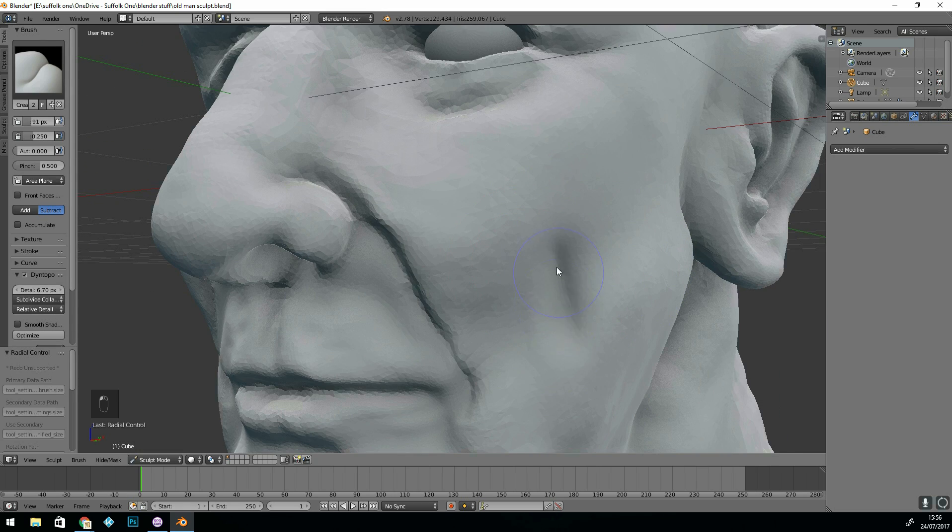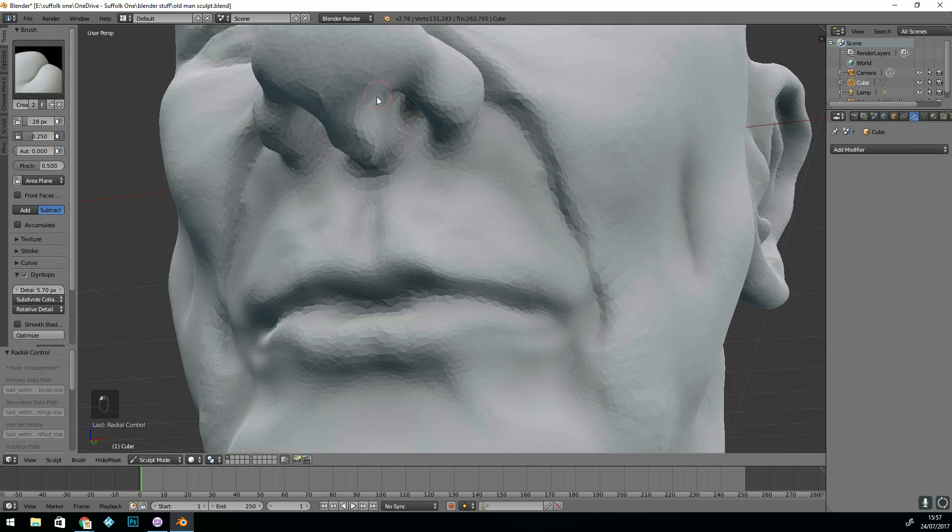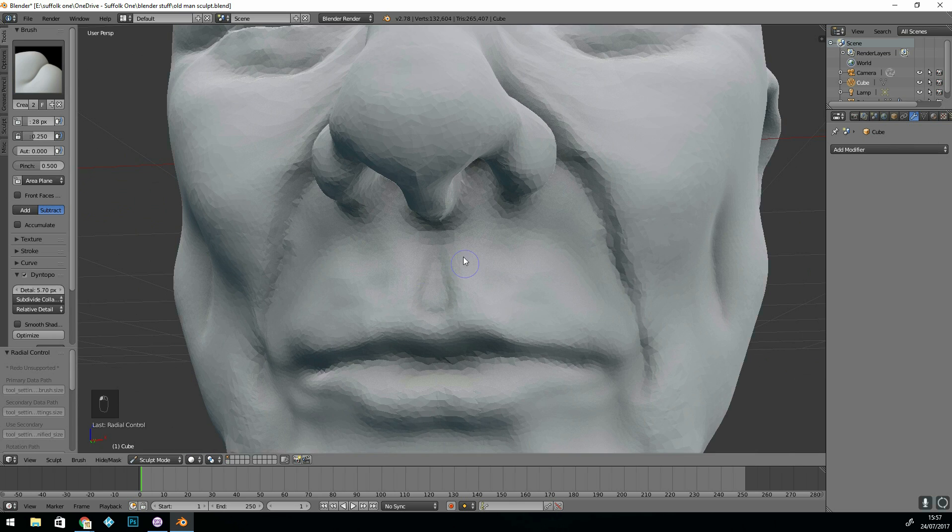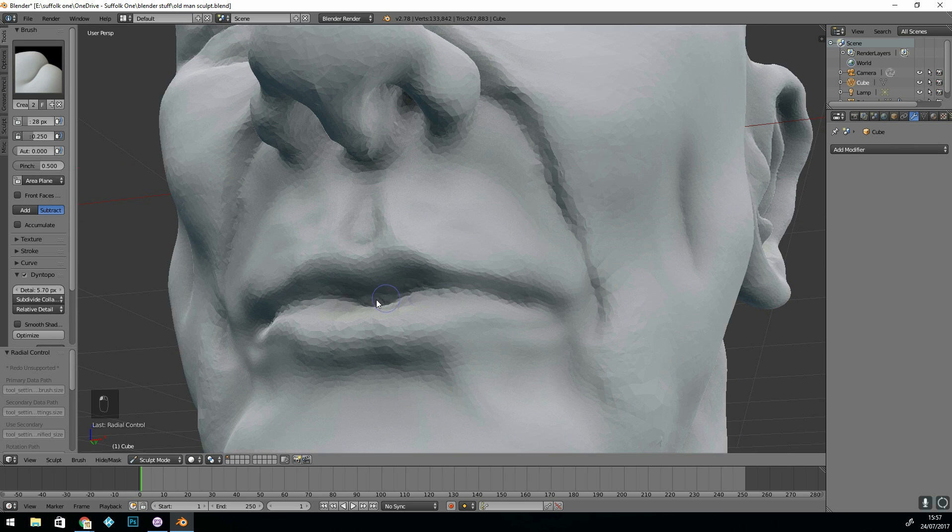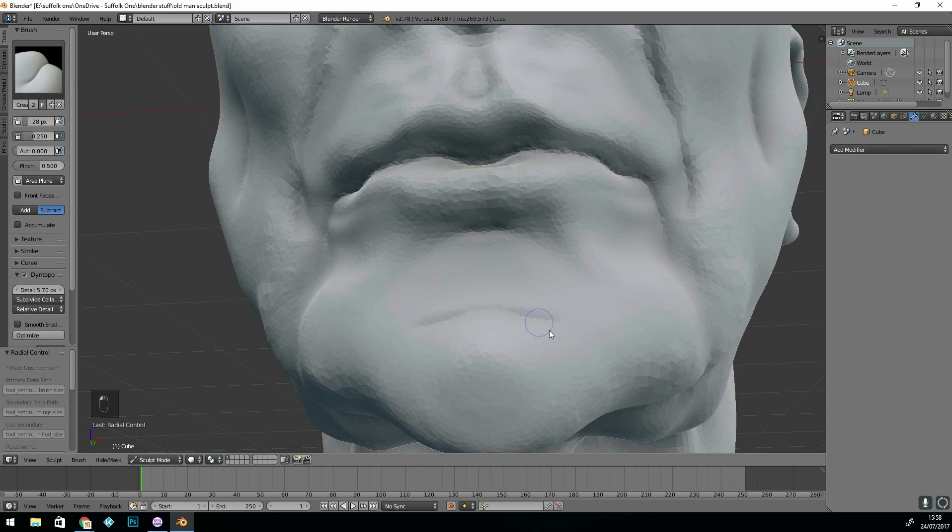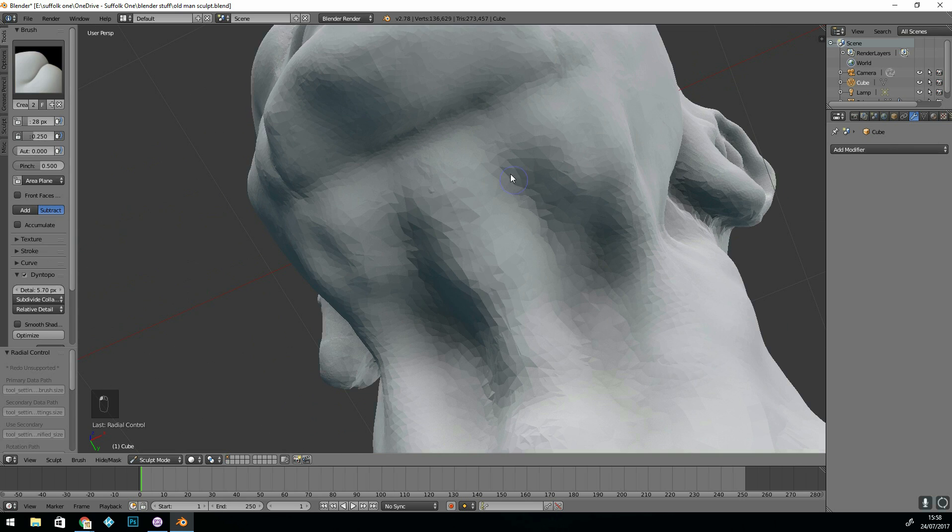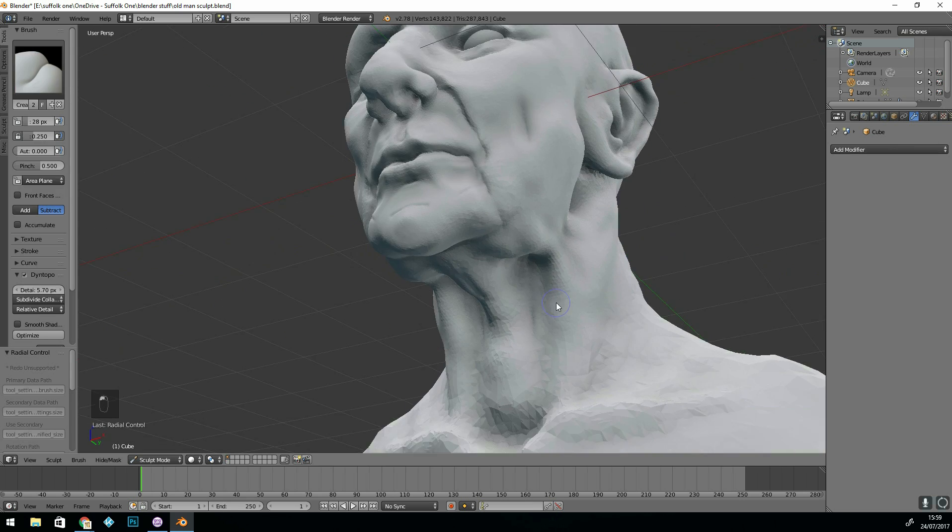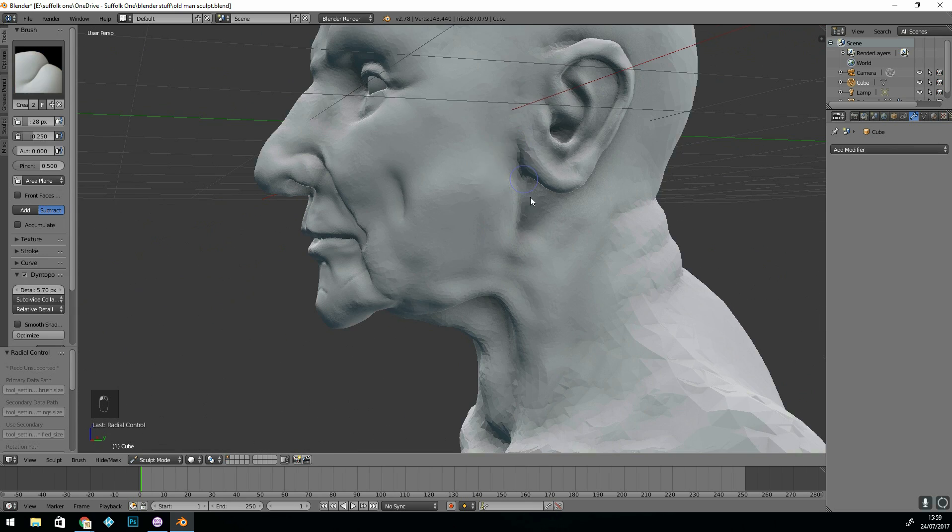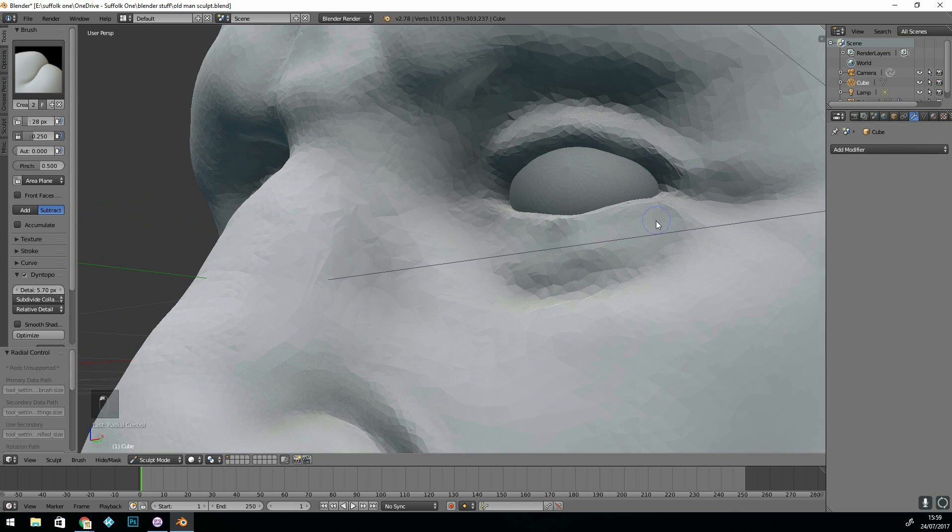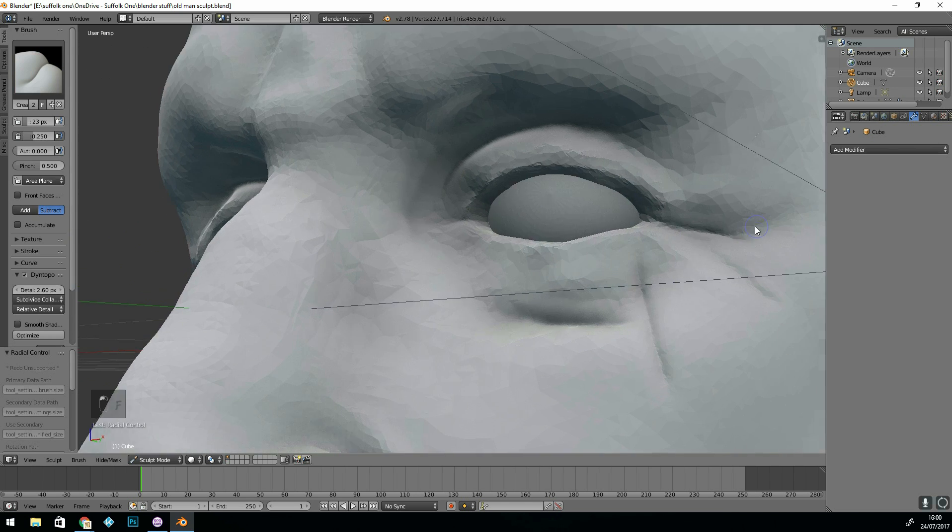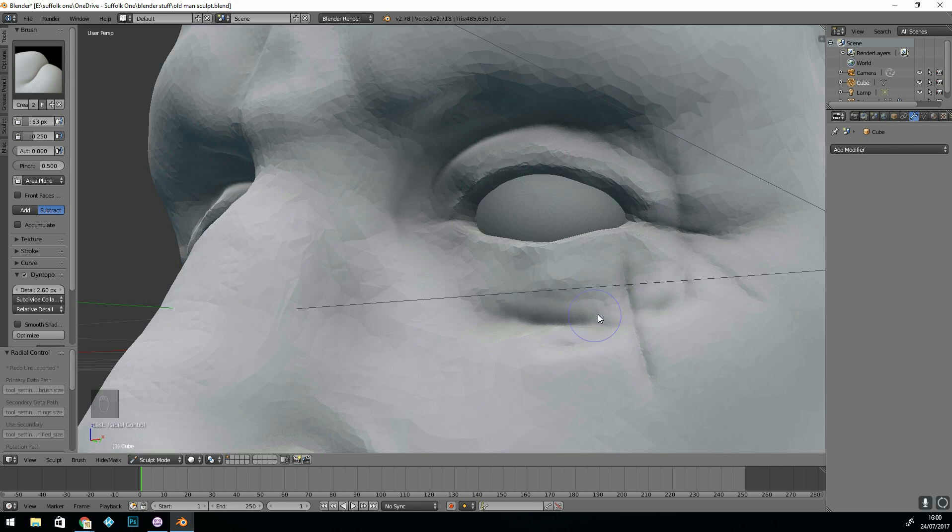So at this stage I'm down to the detail level of 5.7. So getting in there and starting to get the fine details. Generally I would say it's better to do a Dyn Topo first then re-topologise and then start using a multi-resolution modifier.